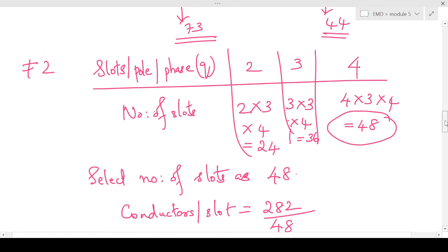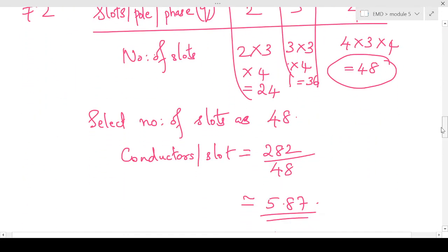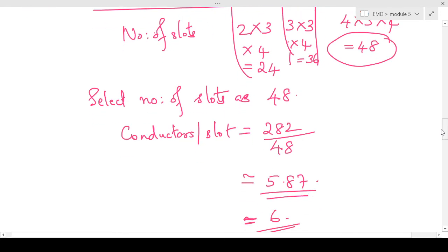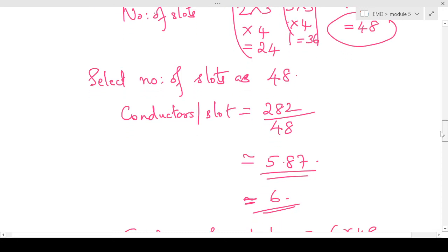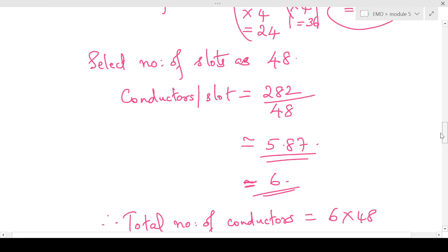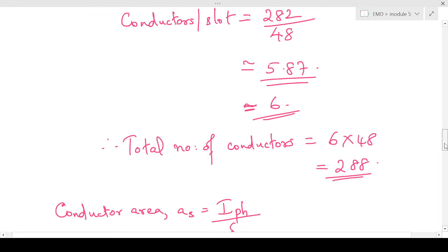With 48 slots selected, we find the conductors per slot. Total conductors is 282 divided by 48 slots, giving approximately 5.87. We round to the nearest integer, which is 6. Since we used an approximation, we recalculate the total number of conductors: 6 conductors per slot × 48 slots = 288. So the total number of conductors increases from 282 to 288.